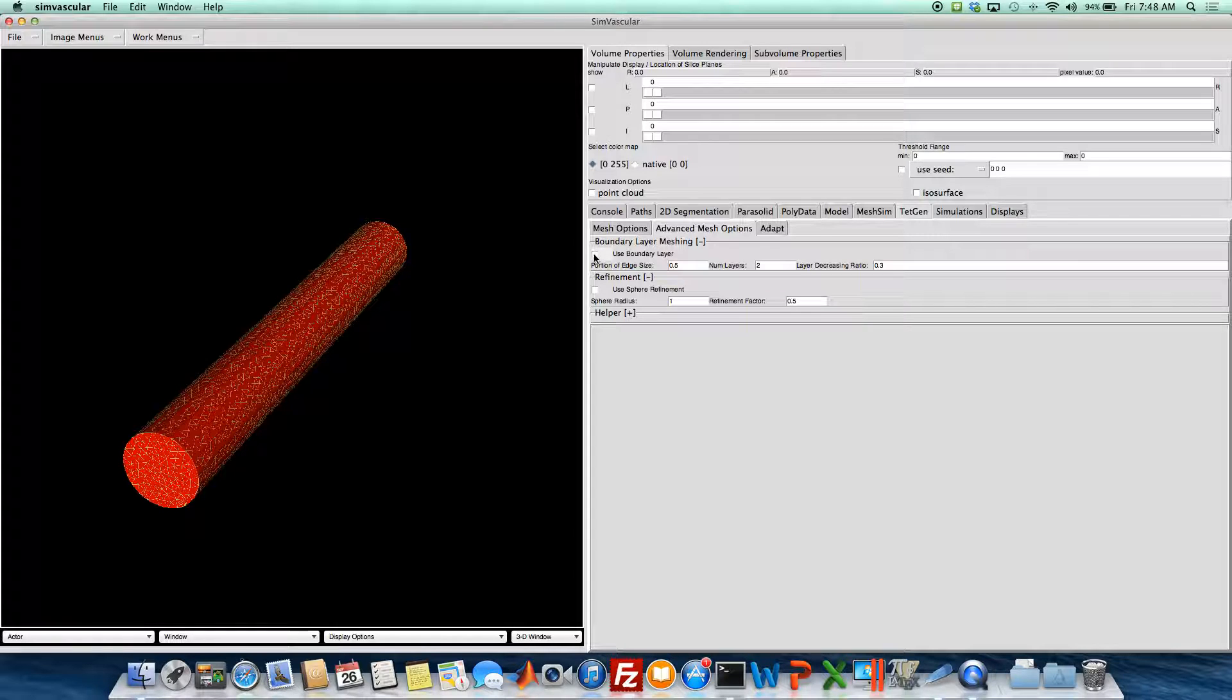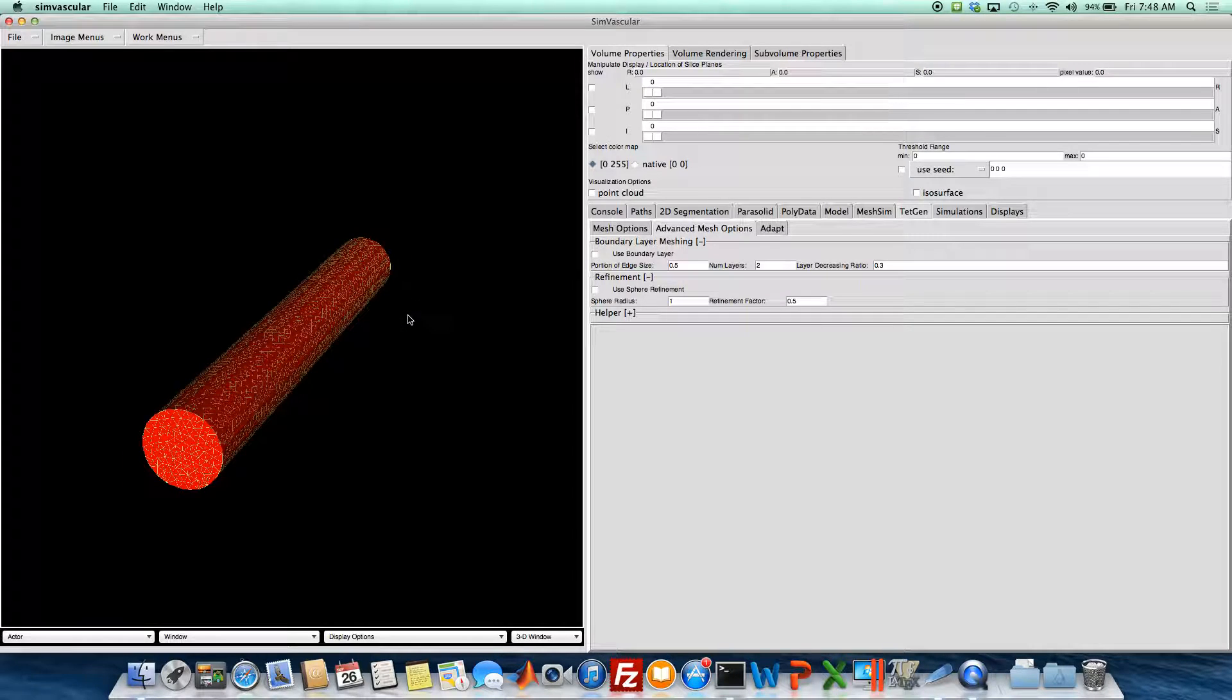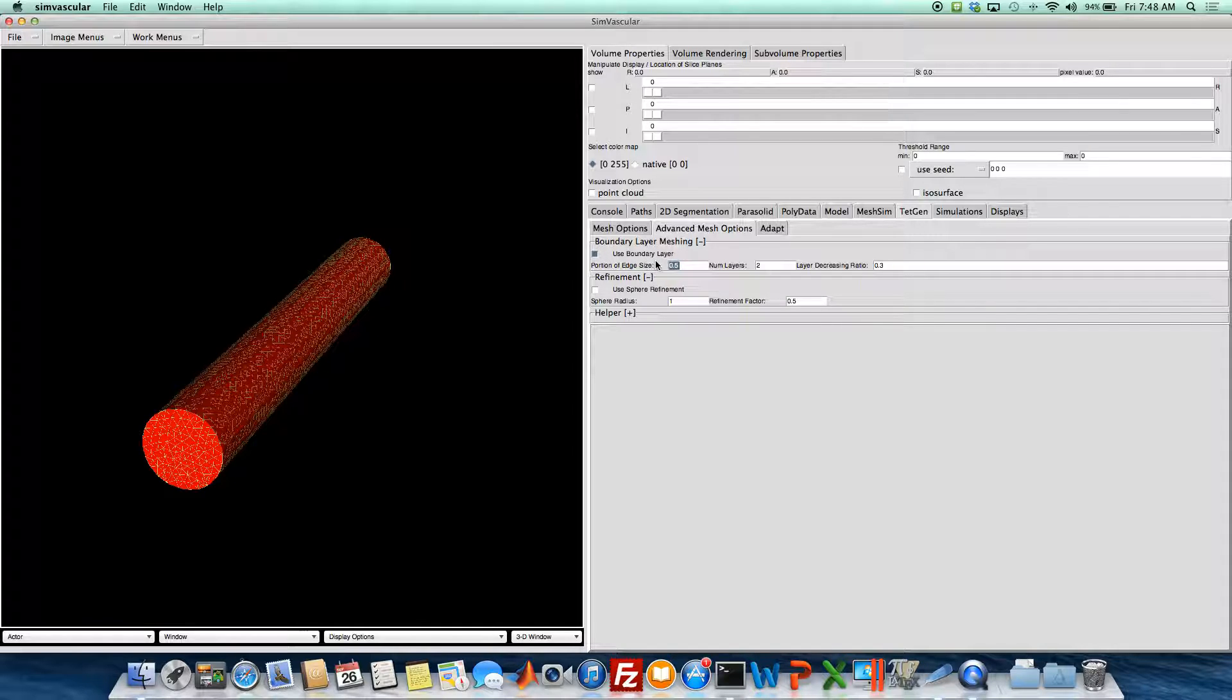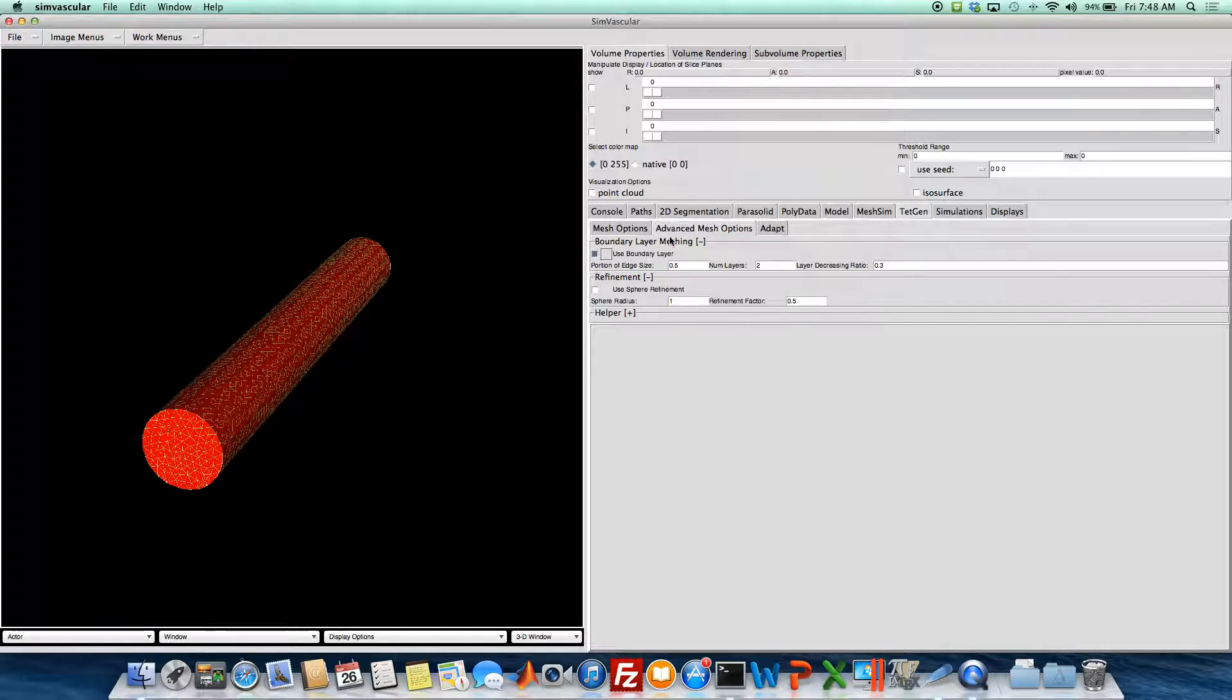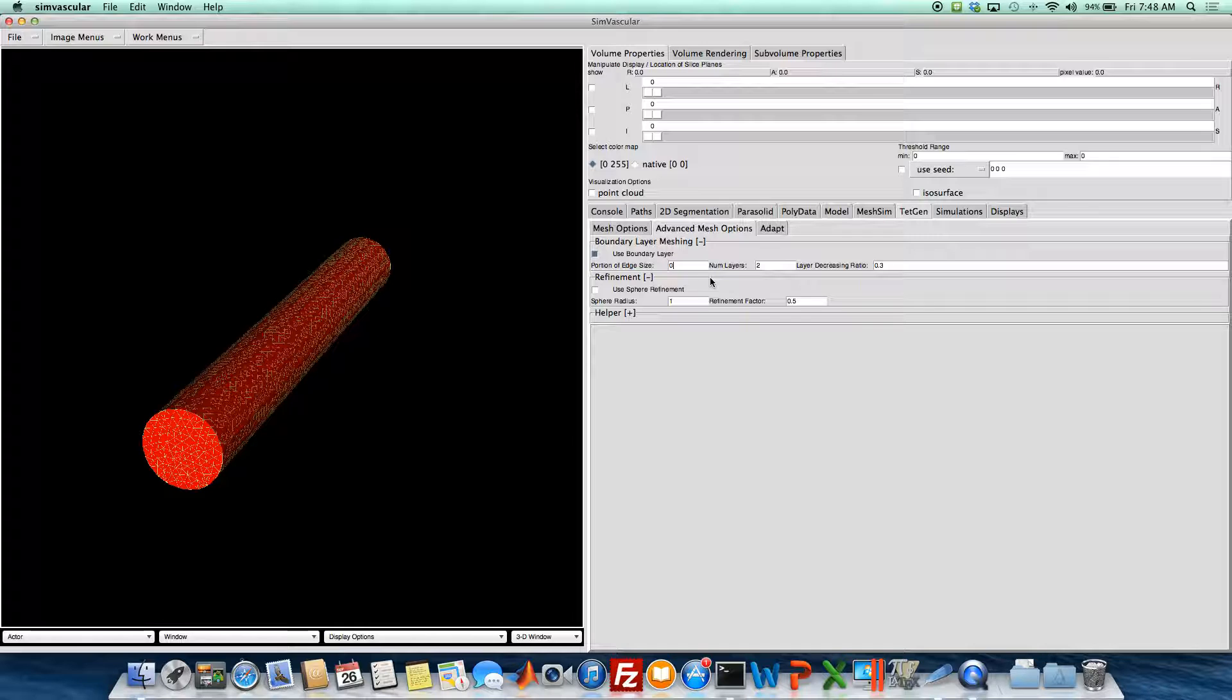But then we also have this advanced mesh options. So we can do a boundary layer meshing and sphere refinement as well. So we'll actually do a boundary layer right now, we'll apply a boundary layer. And this portion of the edge size is the factor that's multiplied by this size here to give you the thickness of your initial boundary layer. So if we specify, let's do zero, let's leave it at 0.5.